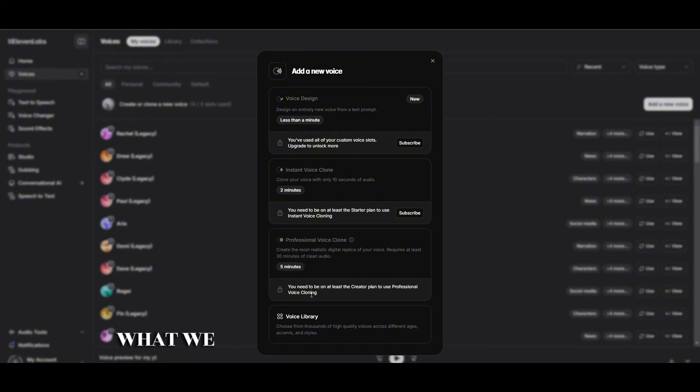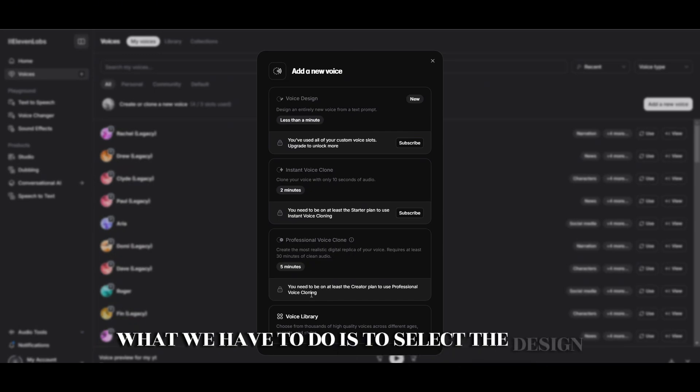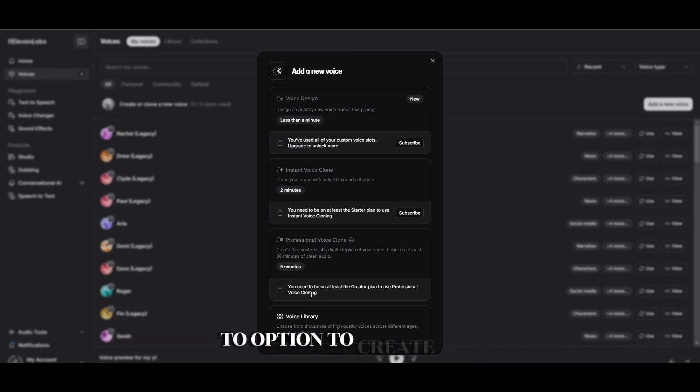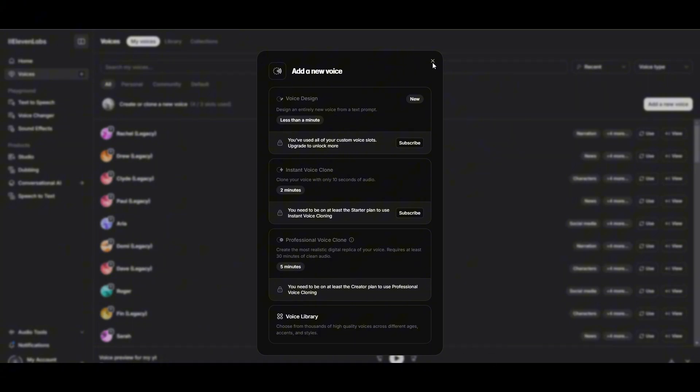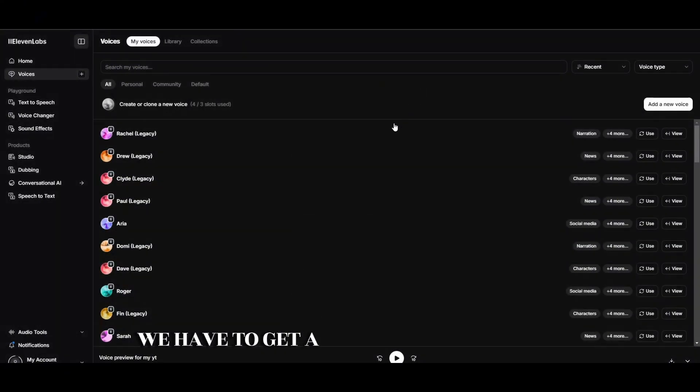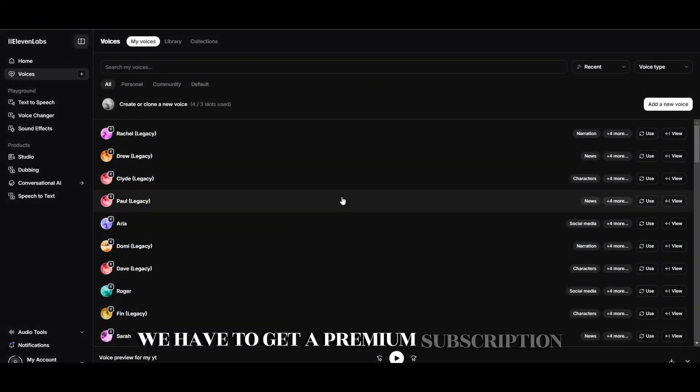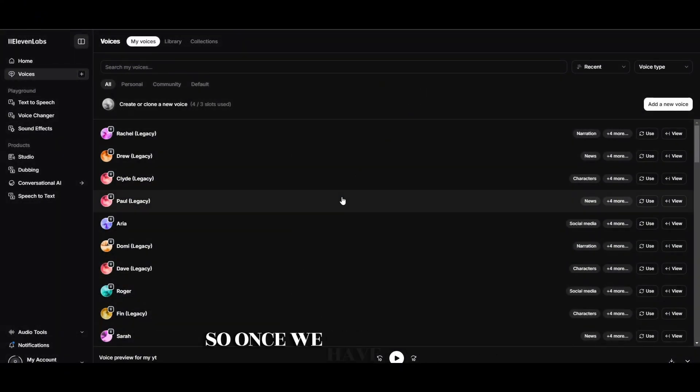So what we have to do is select the design option to create a new voice. If we have to create a new voice, we have to get a premium subscription. Once we have done that, what we have to do next.